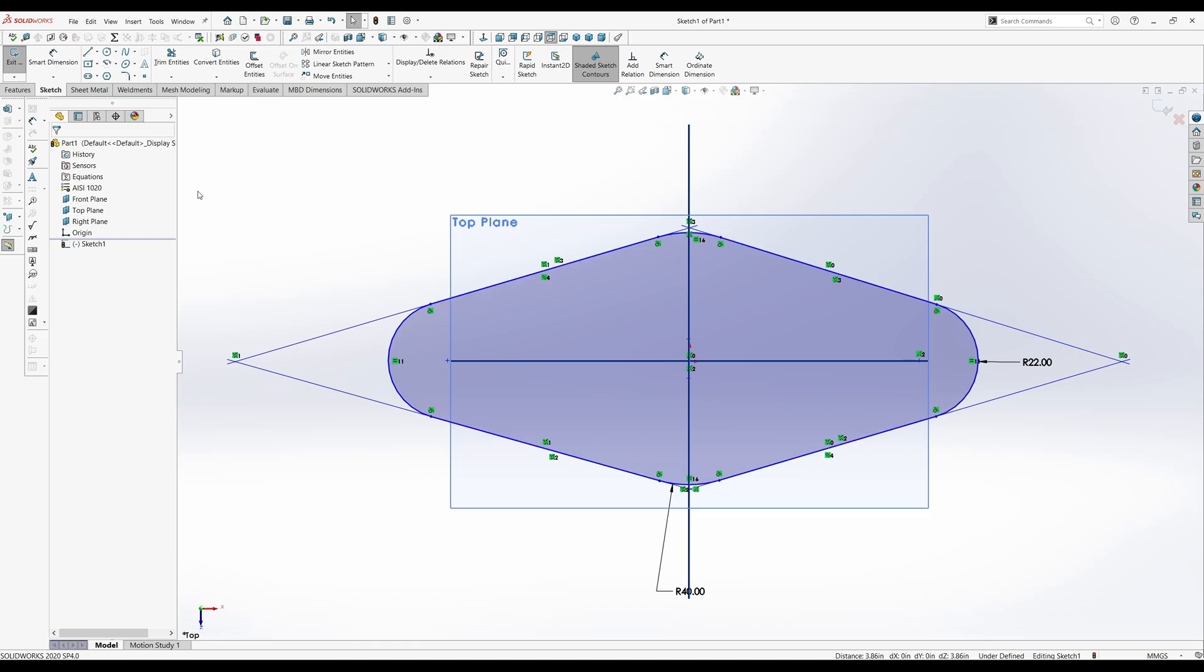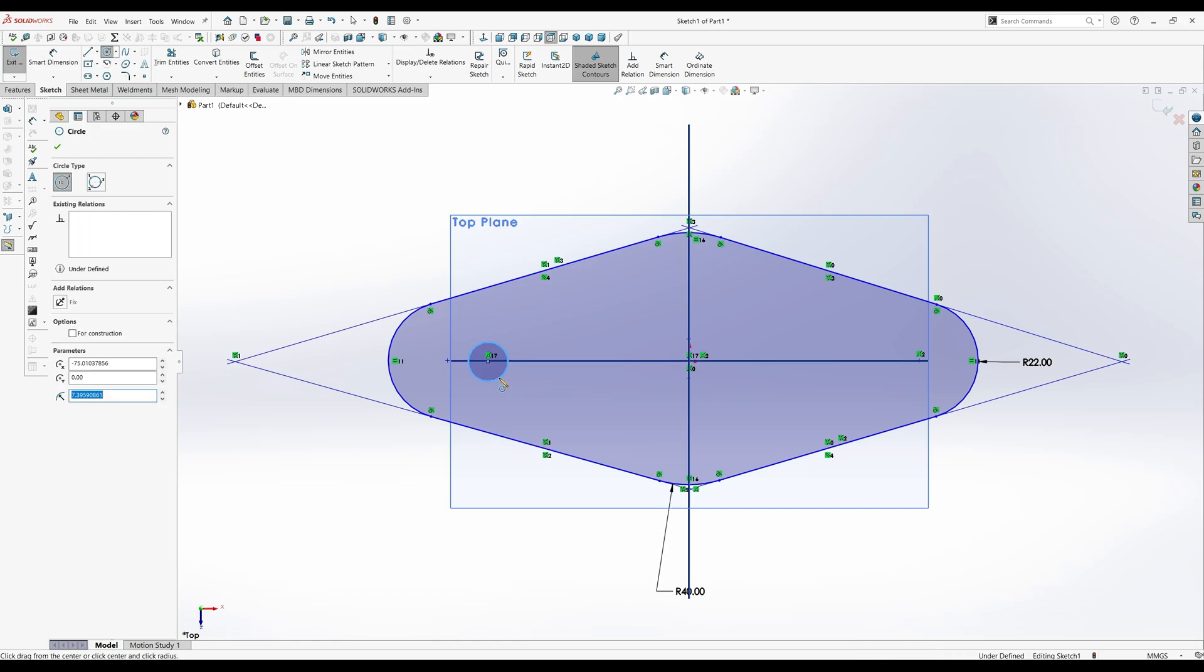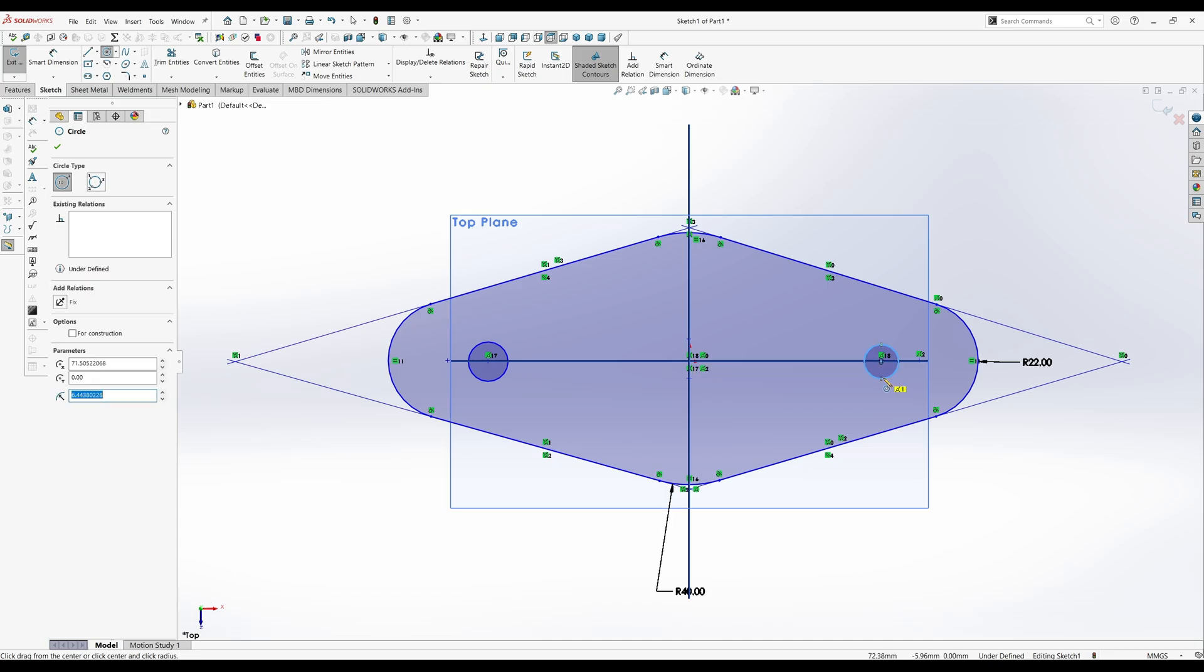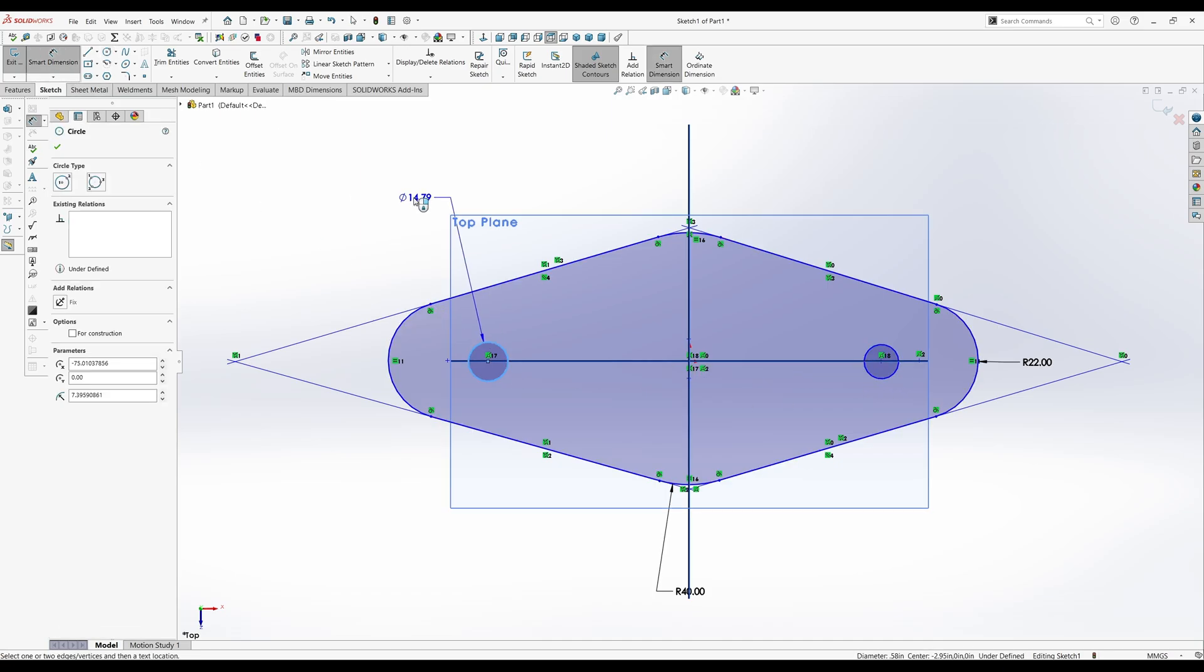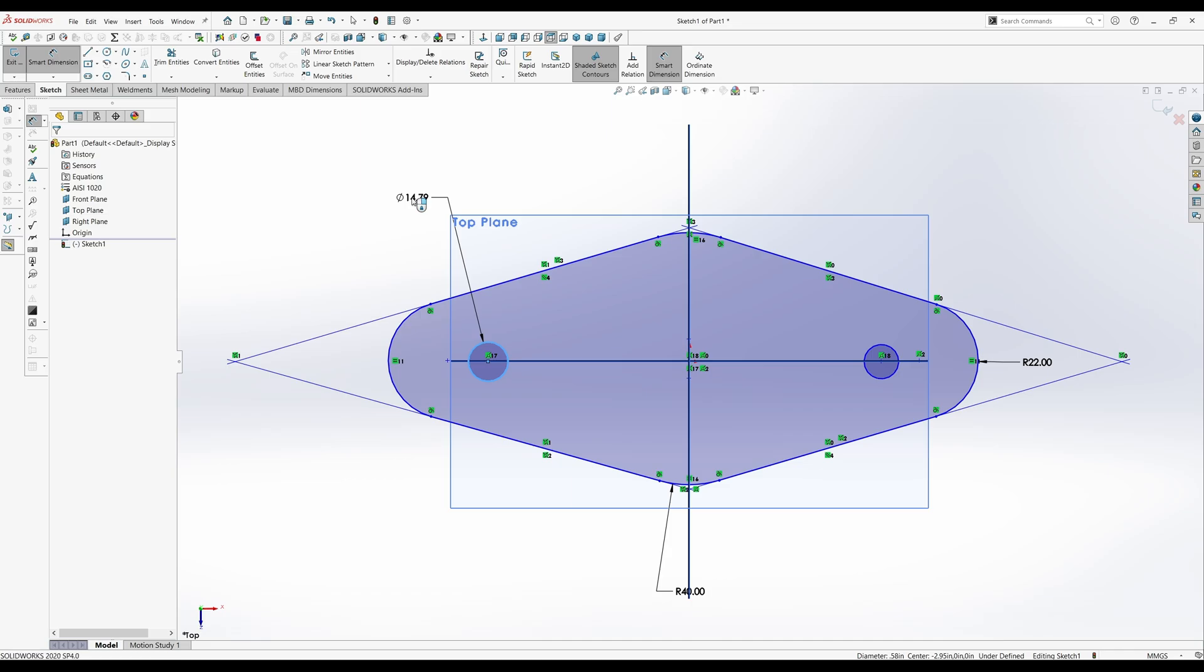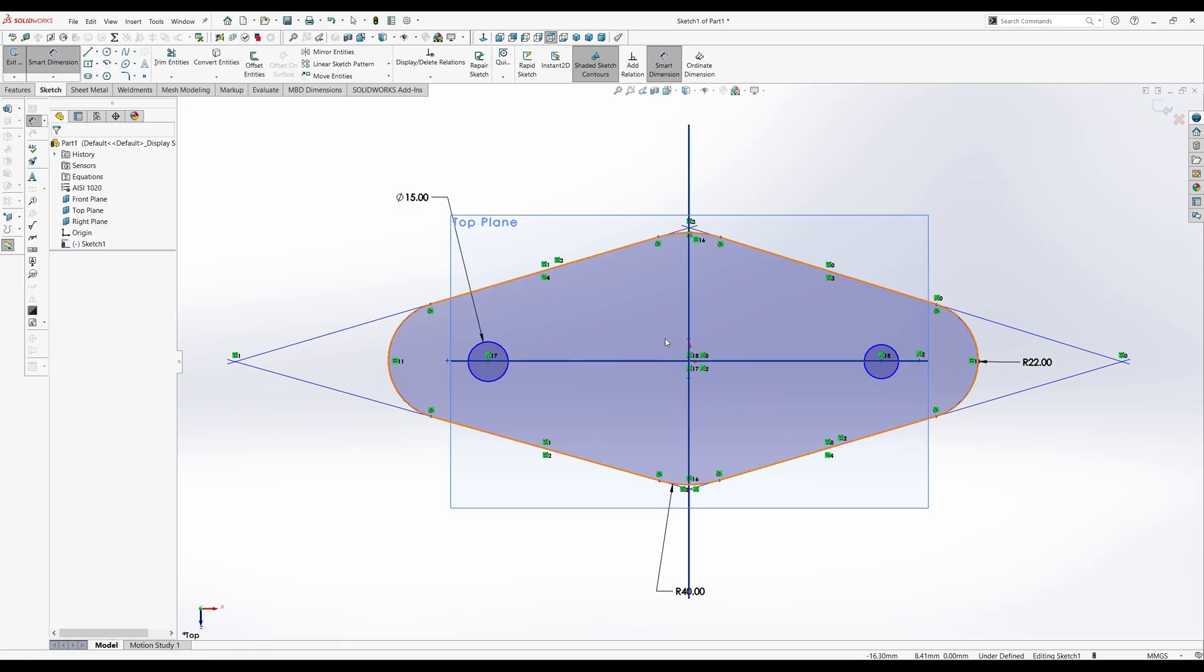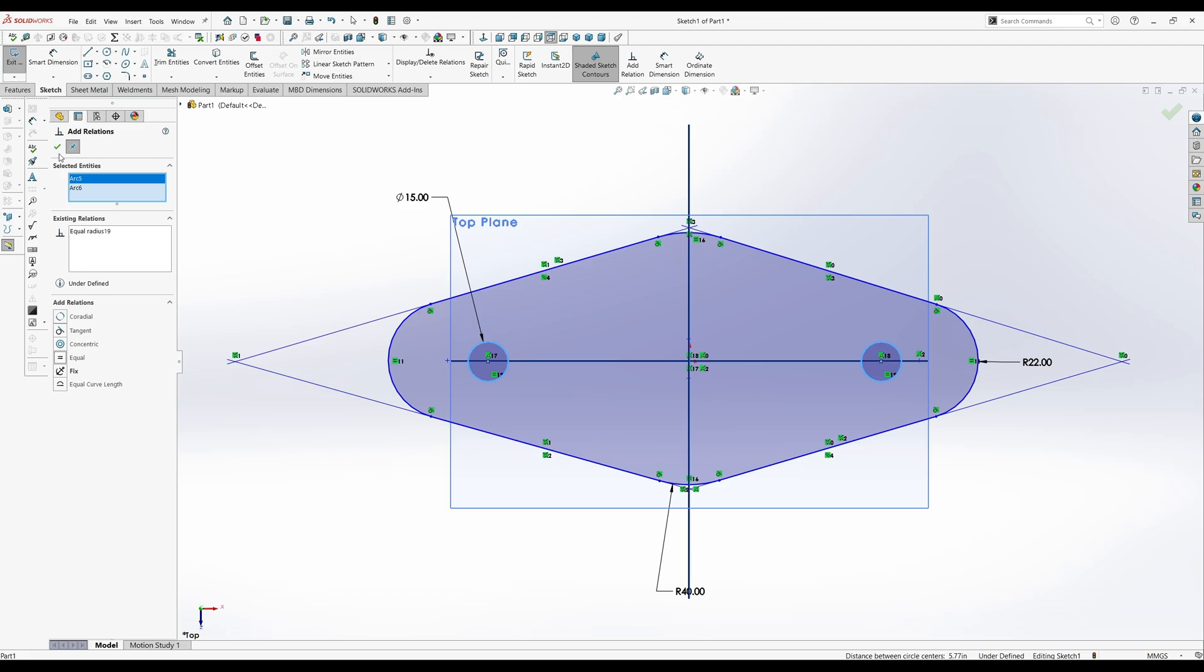And the way we will set the constraint is with the two little circle holes. So just go ahead and draw the circles over here. And we'll set them as 15 millimeters and add a relation to the other circle to set them equal to each other.